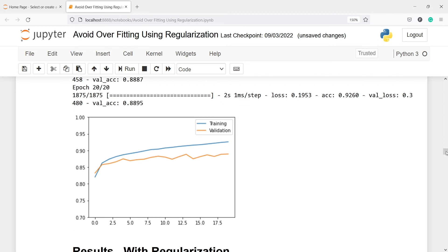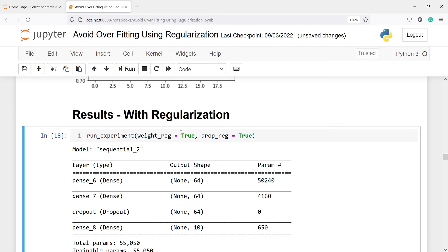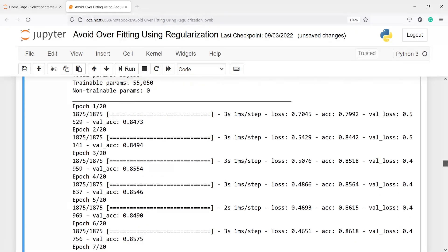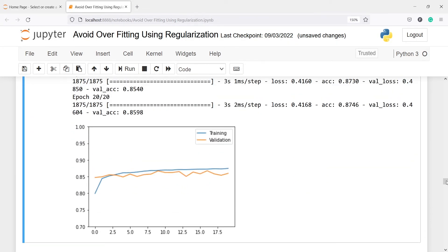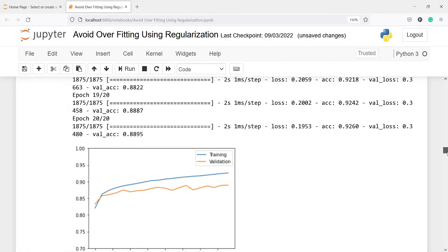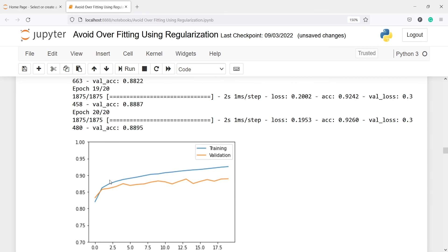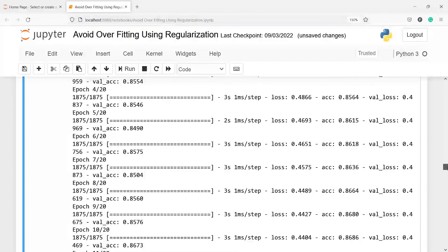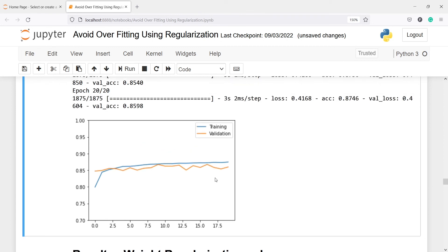Now let's see how the model performs with regularization. We call run_experiment again, this time setting weight_regularization to true and dropout_regularization to true. Now you will notice that both the training and validation accuracy are very close to each other — much closer than without regularization. Without regularization, we saw overfitting where the model fit well on training data but validation accuracy dropped after two or three epochs. With both weight and dropout regularization, train and validation accuracy stay close together.